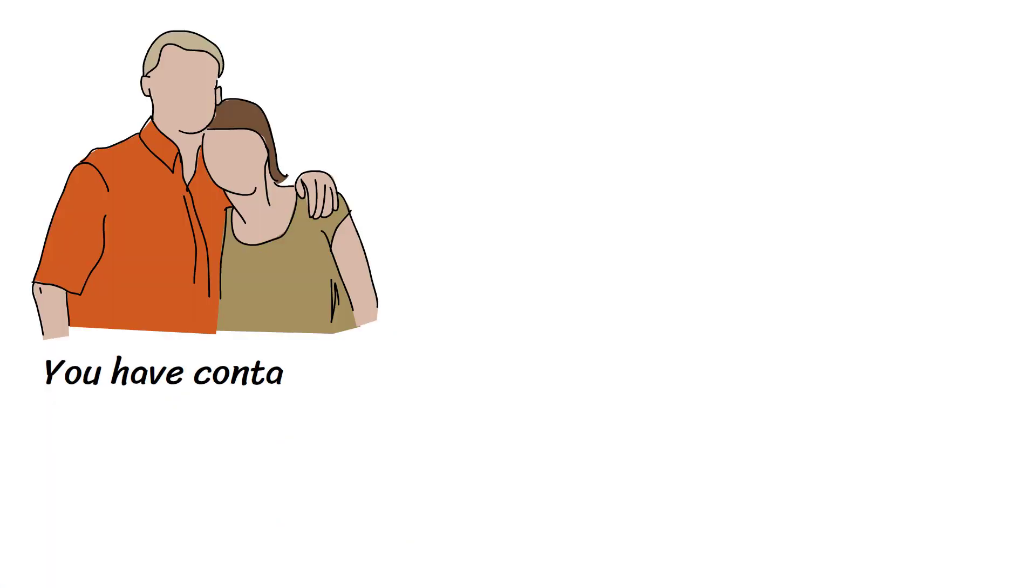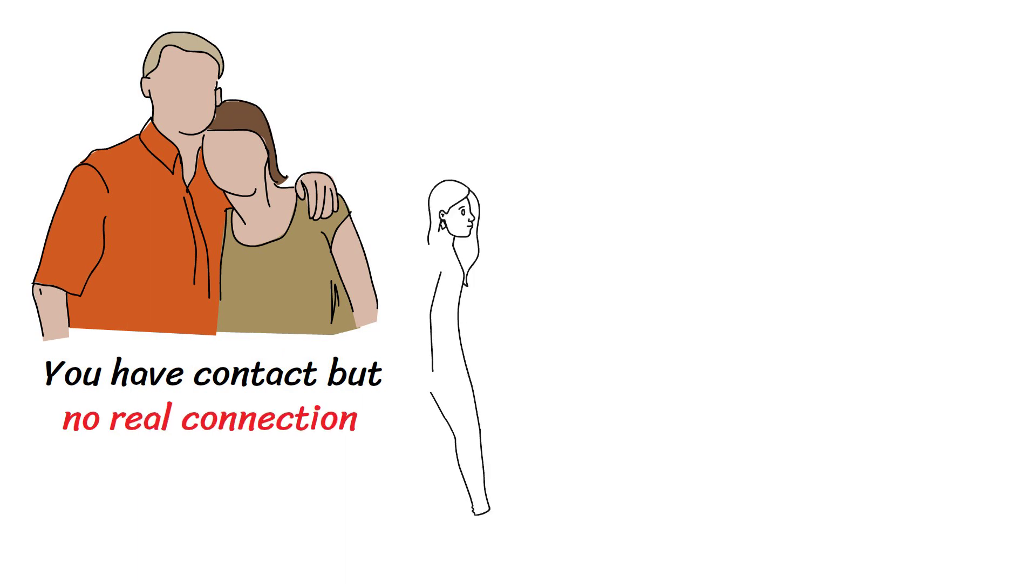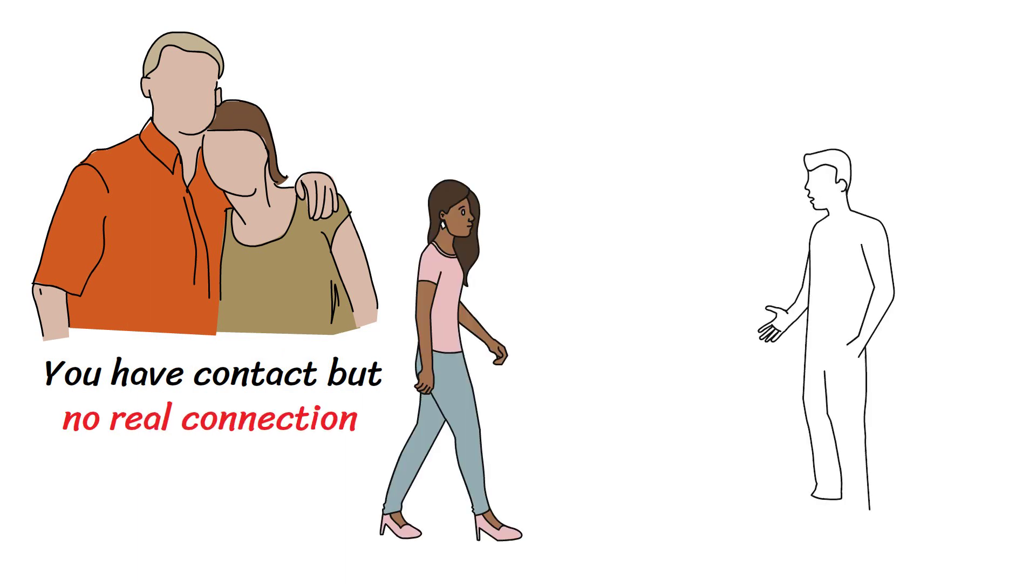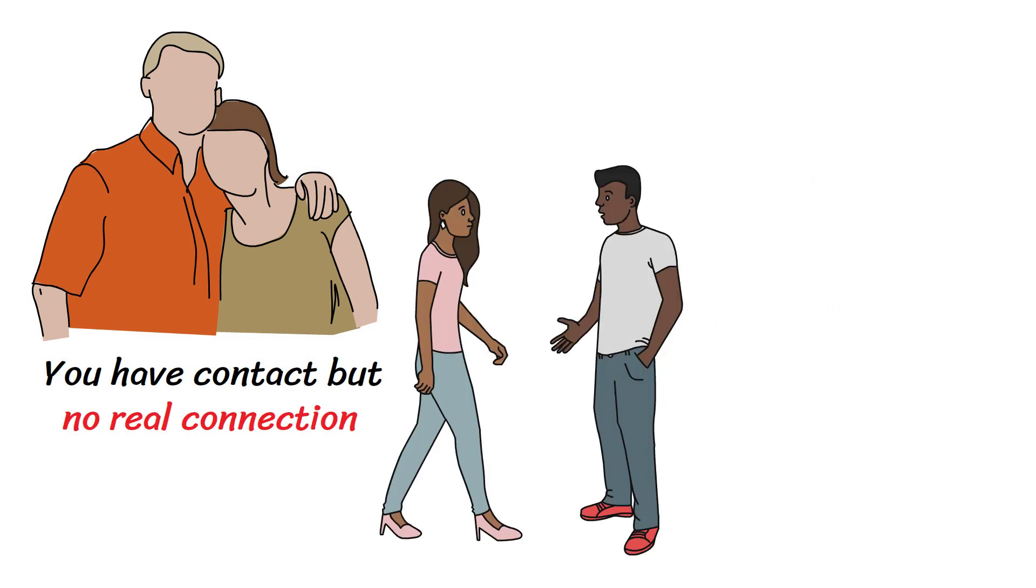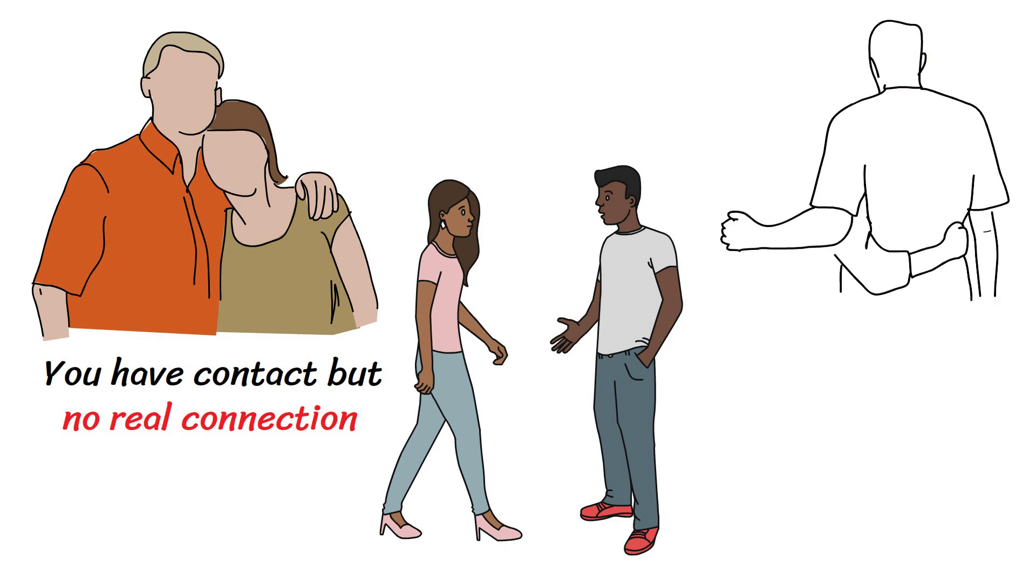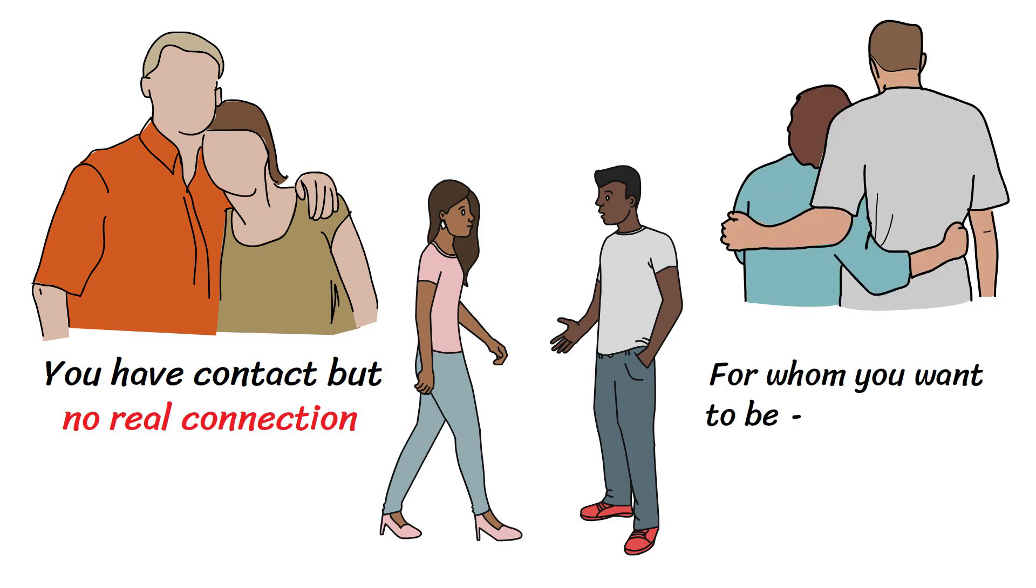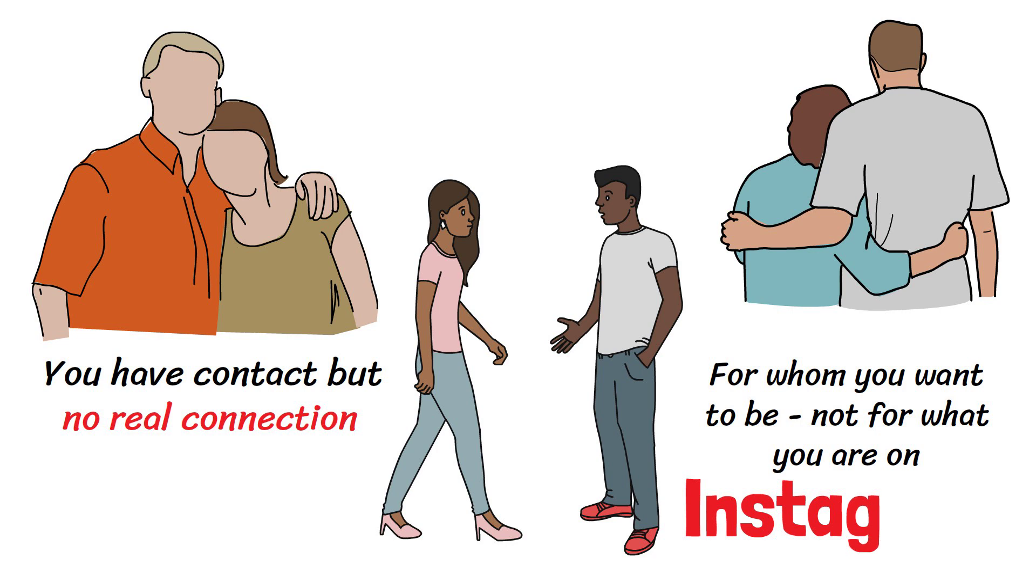At one end, you have contact but no real connection. The middle stage is a place where you feel connected but may want to be closer. On the other end, you feel accepted, seen and supported for whom you want to be, not for what you are on Instagram.